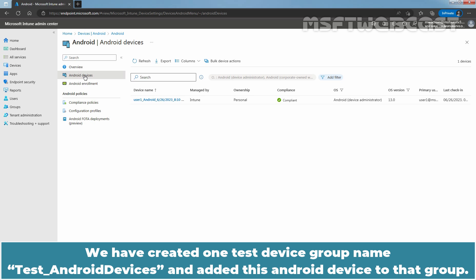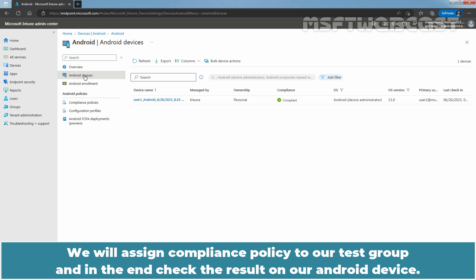We have created one test device group named tst android devices and added this Android device to that group. We will assign the compliance policy to our test group and in the end, check the result on our Android device.